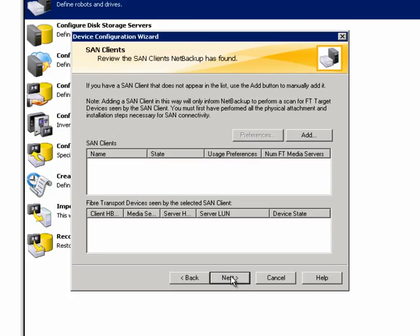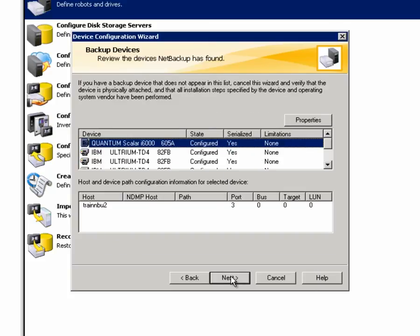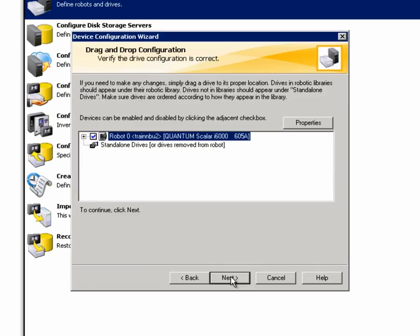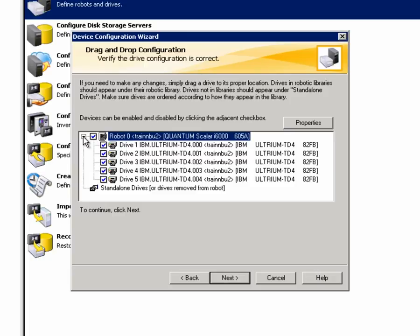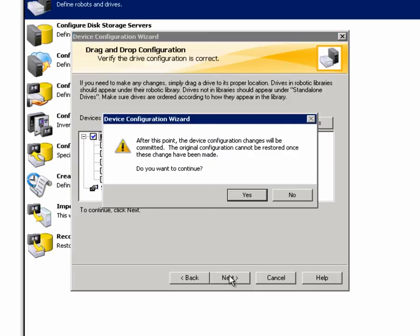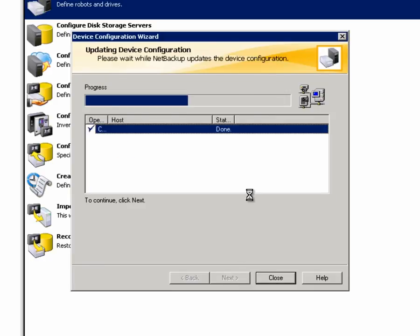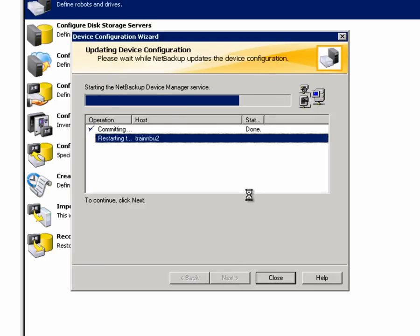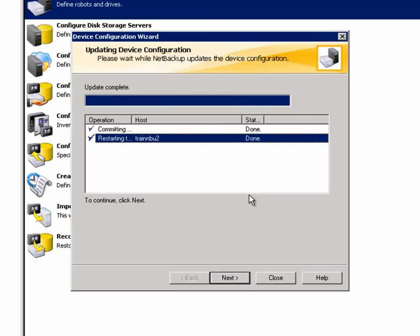We don't need to change anything on the SAN clients or backup devices pages, so I'll click Next on both of those. On the drag and drop configuration page, we can open up our robot and see the five tape drives associated with that robot. Everything looks good, so let's go ahead and click Next. I'll click Yes to continue and commit the changes. The configuration settings were updated successfully, so I'll click Next again.